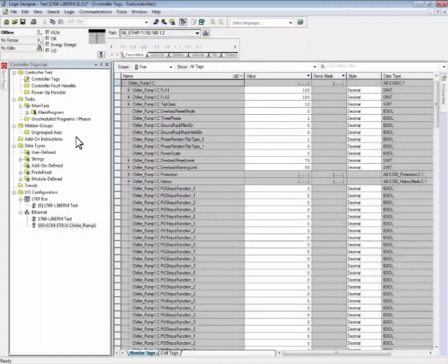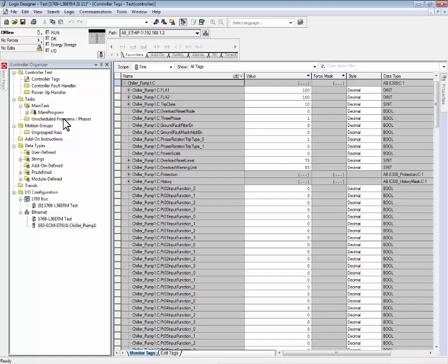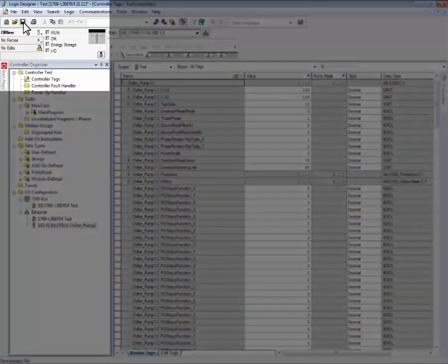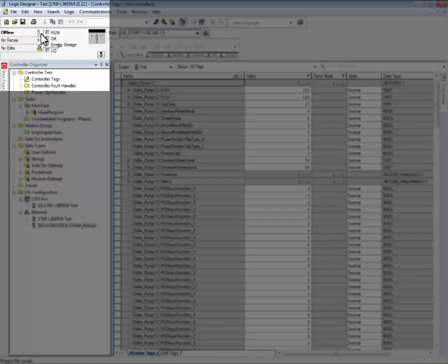Now that the communications path has been established, we will save the project. Next, we will download the project to the Logix controller.